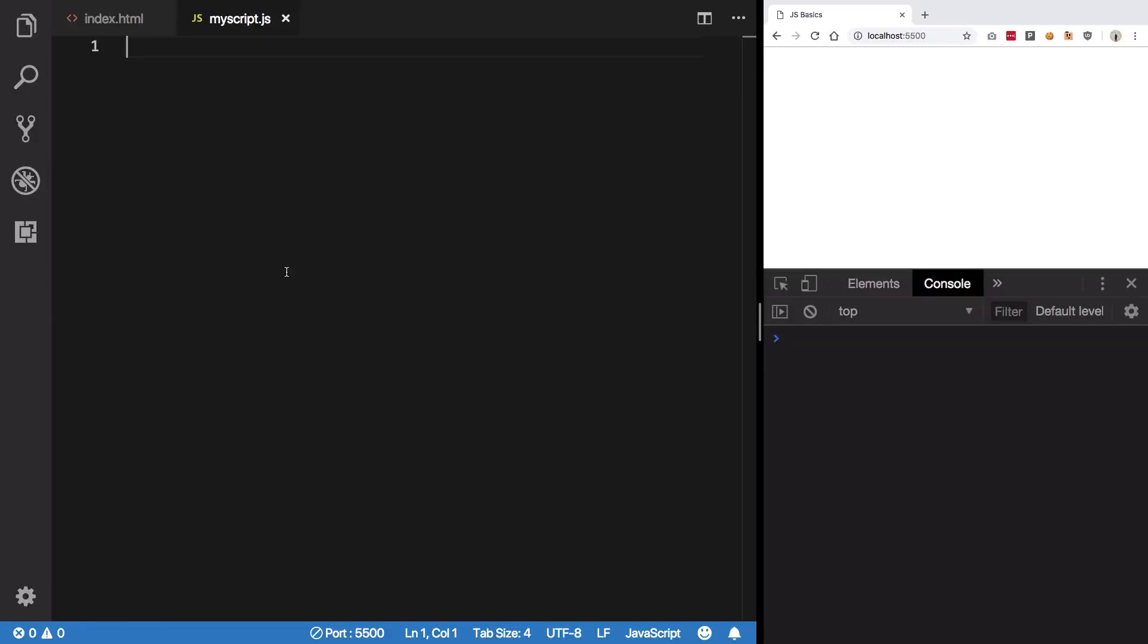Hey everyone, welcome to 14th basic JavaScript video in which we're gonna cover objects in a little bit more detail.